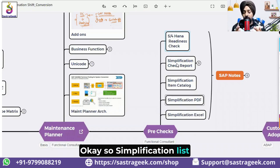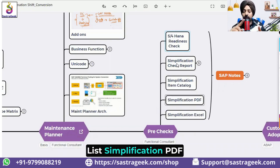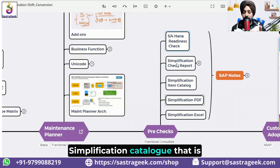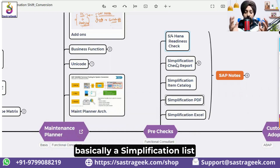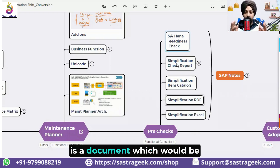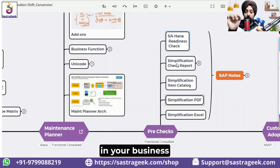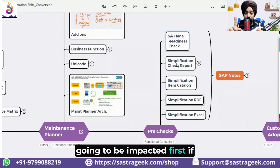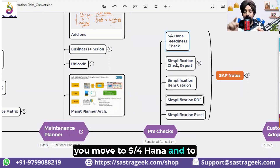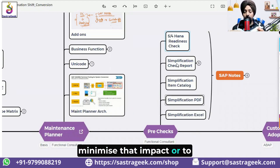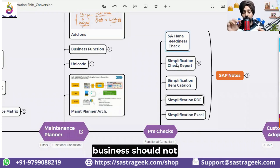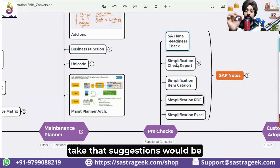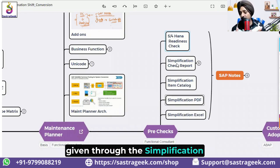The simplification list — whether you call it simplification PDF, Excel, or catalog — is basically a document that highlights what things in your business are going to be impacted when you move to S4 HANA, and what actions you need to take to minimize or address that impact so the business is not affected.